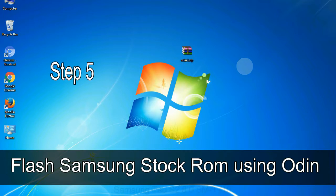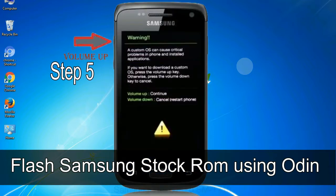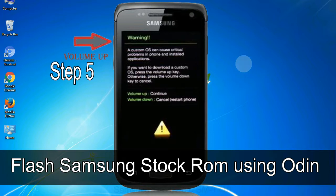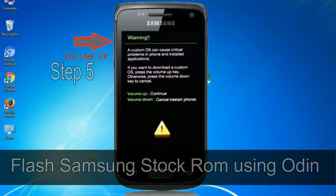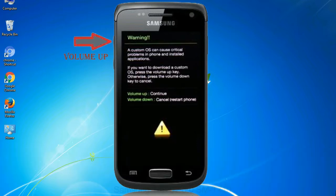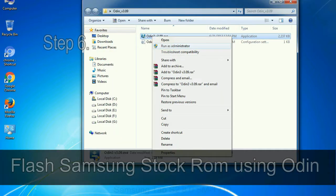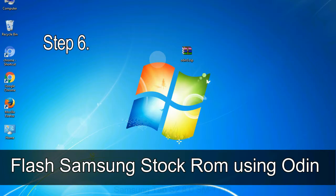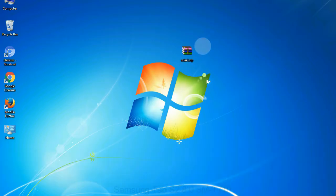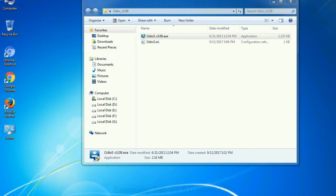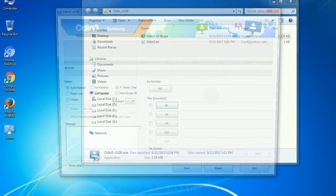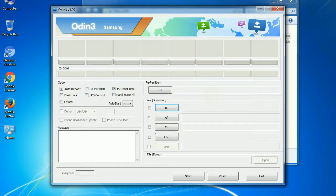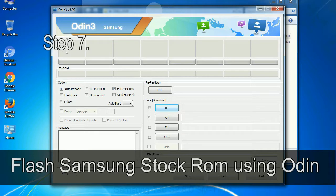Step 5: In the download mode you will be able to see a warning yellow triangle sign. In this situation you have to press the volume up key to confirm entering the download mode. Step 6: Download and extract Odin on your computer. After extracting you will be able to see the following files.